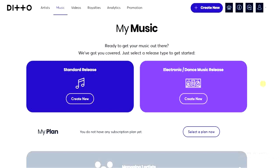The first step you have to take is head to a browser and go to dittomusic.com. Once you're on dittomusic.com, you get the option to sign up for an account. Go ahead and sign up if you're a first-time user, but if you already have an account on Ditto Music, just go ahead and sign in.